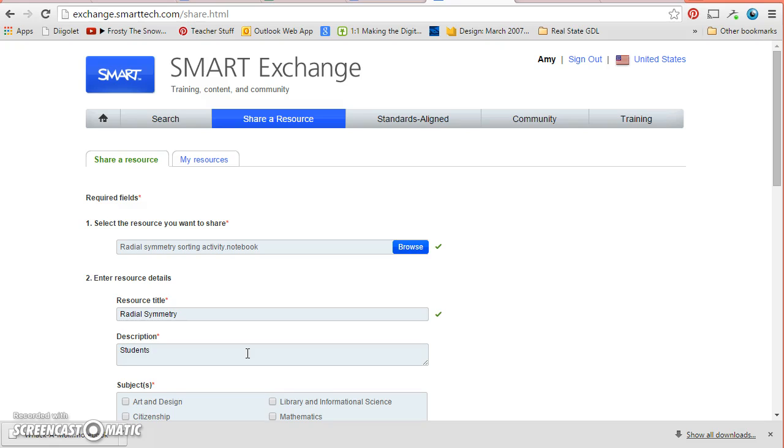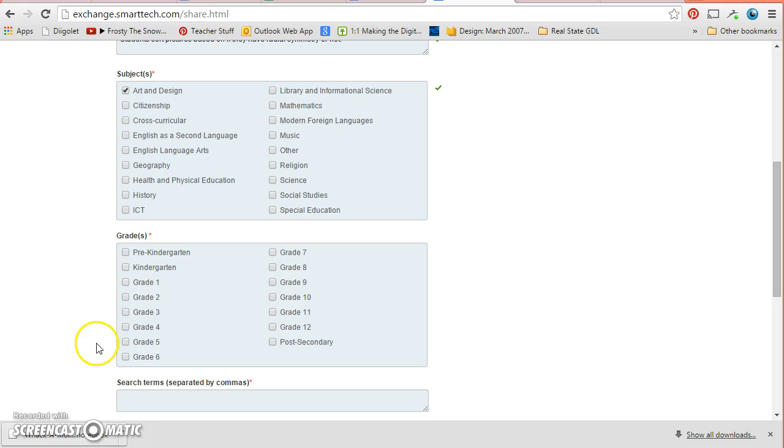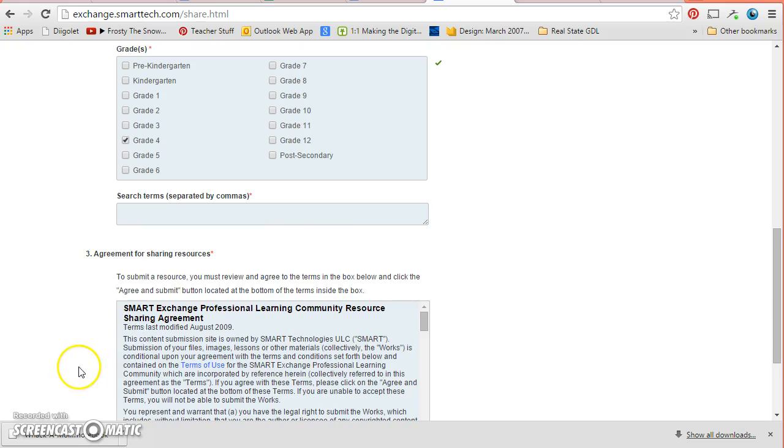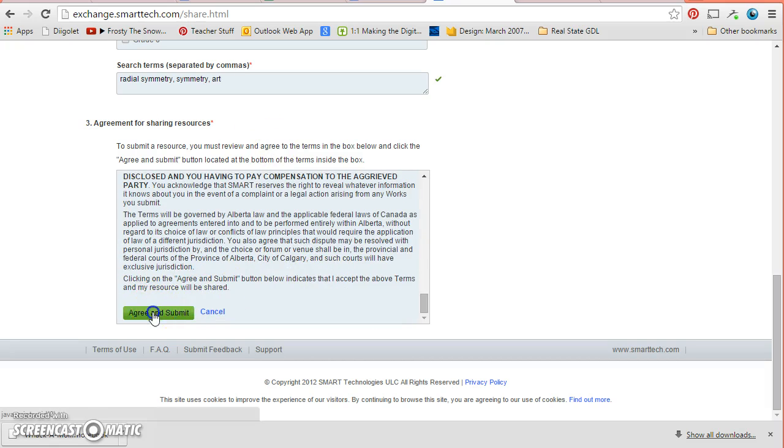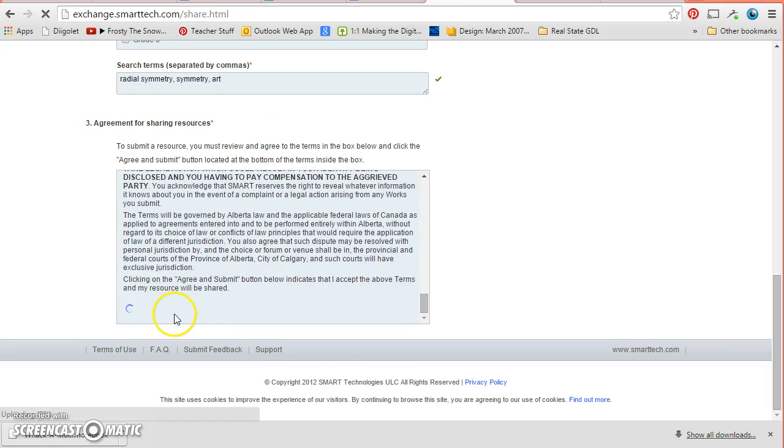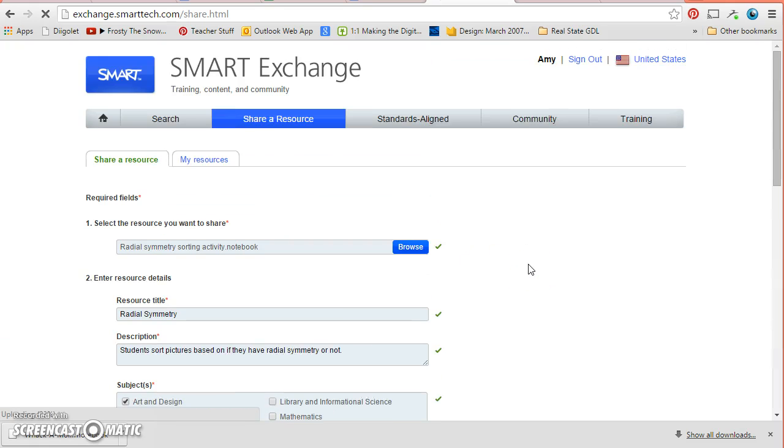Students, they're trying to match or sort pictures based on if they have radial symmetry or not. And then I can put it in my subject and I did this for fourth grade. And then I would want to say that it's radial symmetry, symmetry, art, maybe. And then I'm agreeing to share it. And then once I've done that, if I come over here, there's a place that says my resources. And so now that's going to show up in my resources and I can decide what I want to share or what I don't want to share. You can see here it's still uploading 70% of my file.